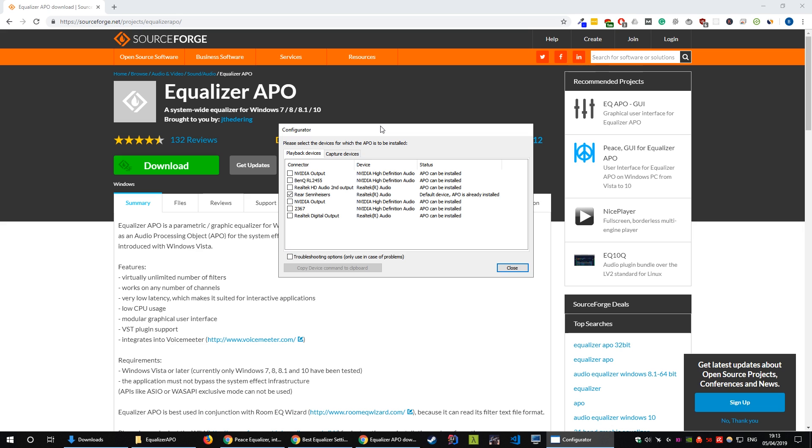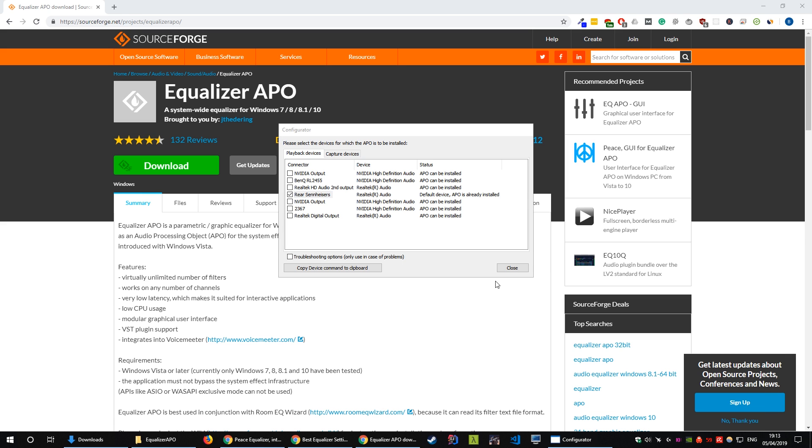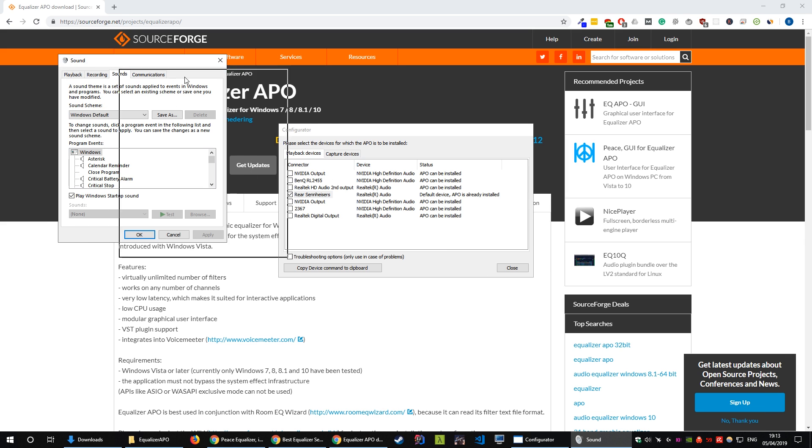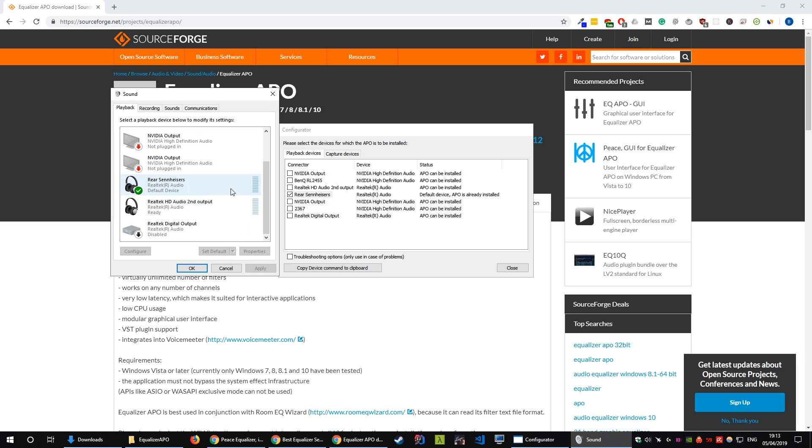Once Equalizer APO is finished installing you'll be presented with this configurator screen. This is a list of the devices that you have in your system. Pick the one that your headphones are connected to. I've called mine rear Sennheisers. If you're not sure which device here is your headset you can come down to sounds and click playback and this will be the same devices here and you can test to see which ones you've got on default for your headset.